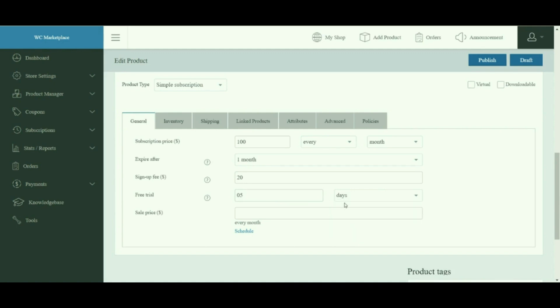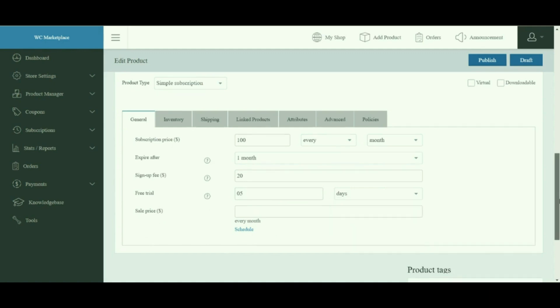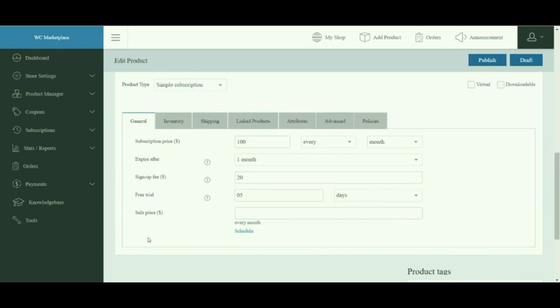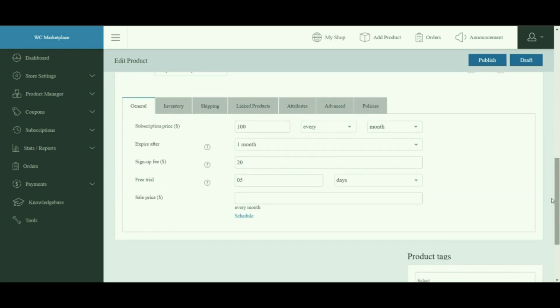Free trial, as the name suggests, is the time you provide your customers for a demo of your product — technically an optional period of time to wait before charging the first recurring payment. Any sign-up fee will still be charged at the outset of the subscription.